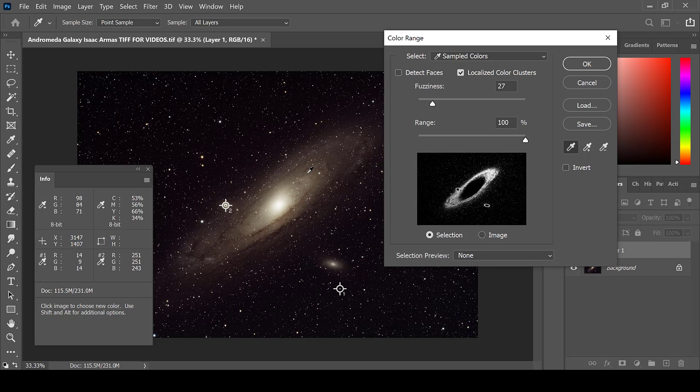Or if you were to have an image of a nebula, maybe you would like to bring out a tiny detail in the nebula, or enhance a color, or enhance a certain area of the image.